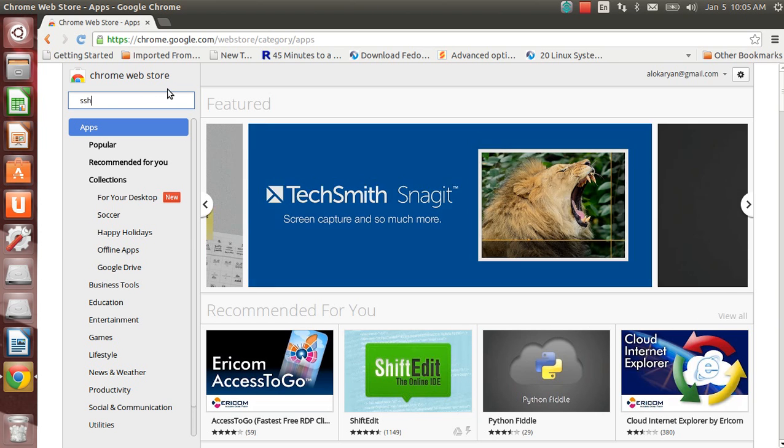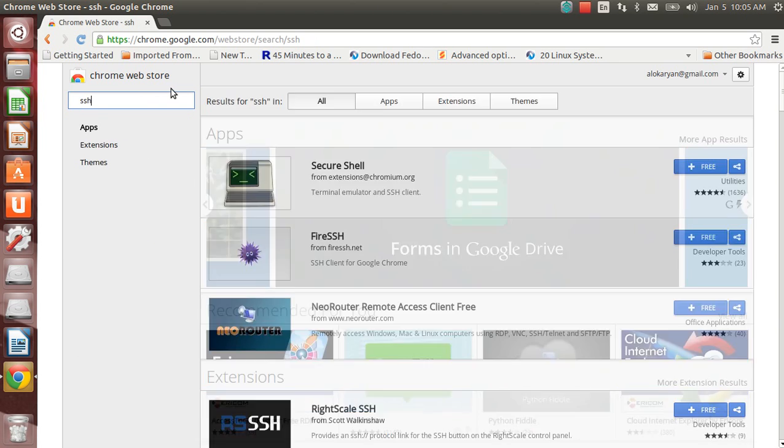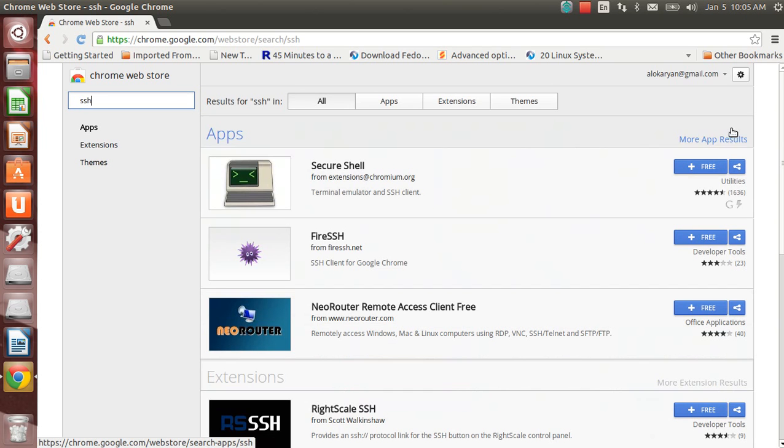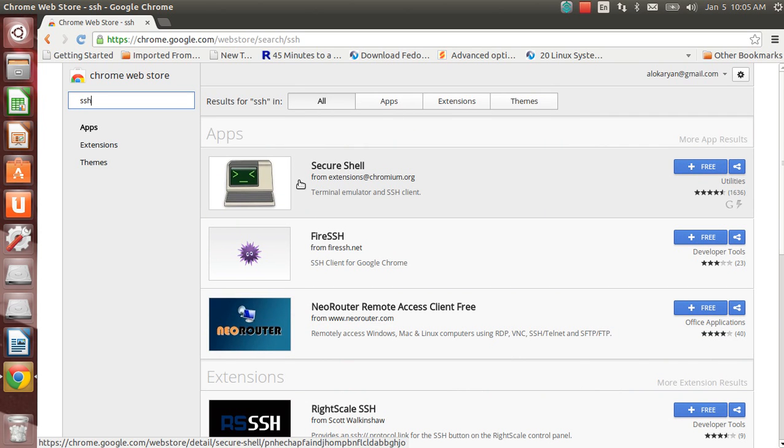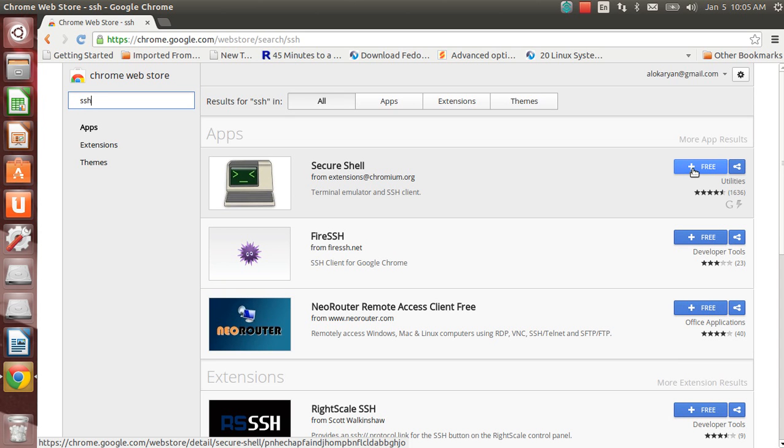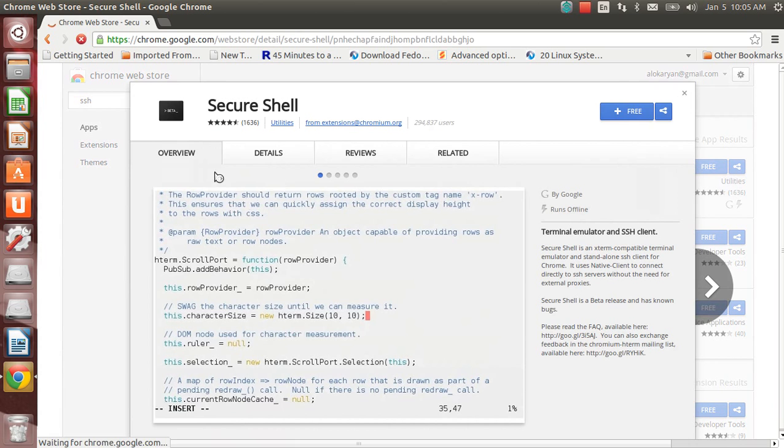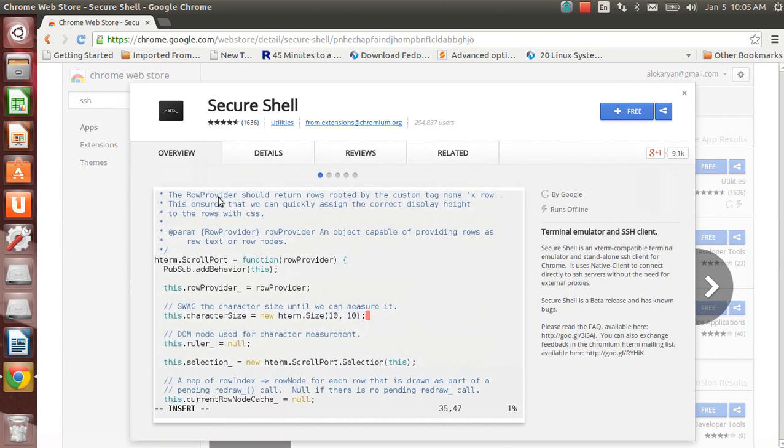Because I am already logged in, it is not prompting me for my login name and password. Otherwise it will prompt you. The easiest way is in the search just write SSH, that's it.